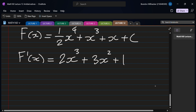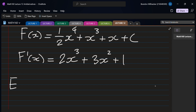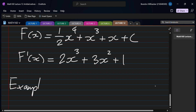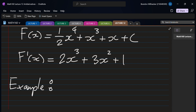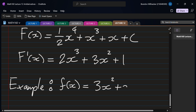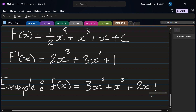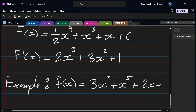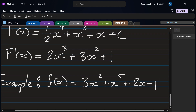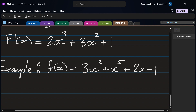Let's look at another example — I'll pick someone to answer. f(x) equals 3x squared plus x to the five plus 2x minus 1. You're going to do it term by term.